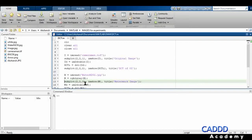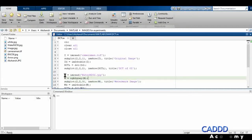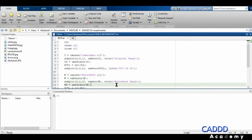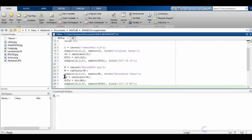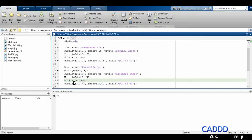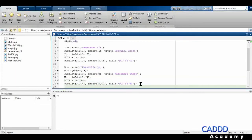At the third section of the 2x2 plot I'm showing image W — the grayscale watermark image — with the title 'Watermark Image'. Then I'm converting the watermark image to double and finding its discrete cosine transform, DCT W. At the fourth section I'm showing that DCT of the watermark image, titled 'DCT of Watermark Image'.